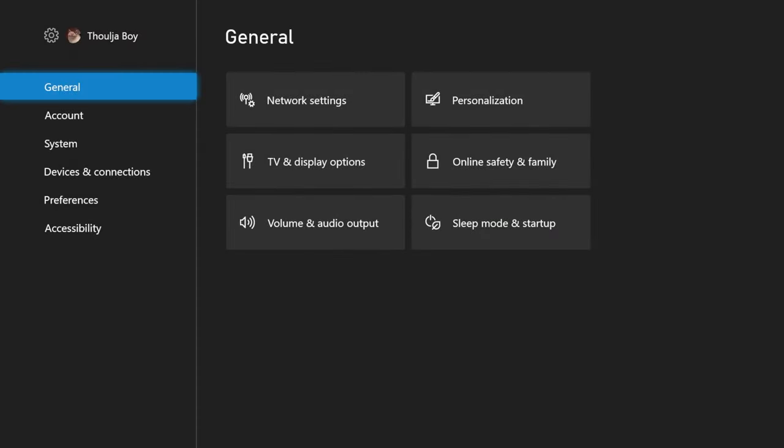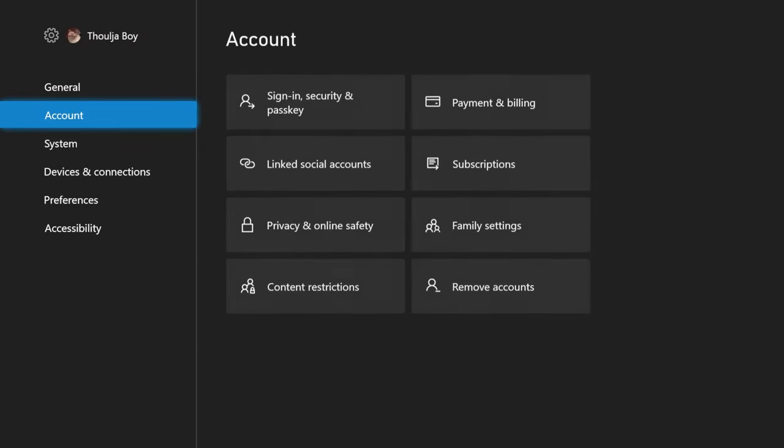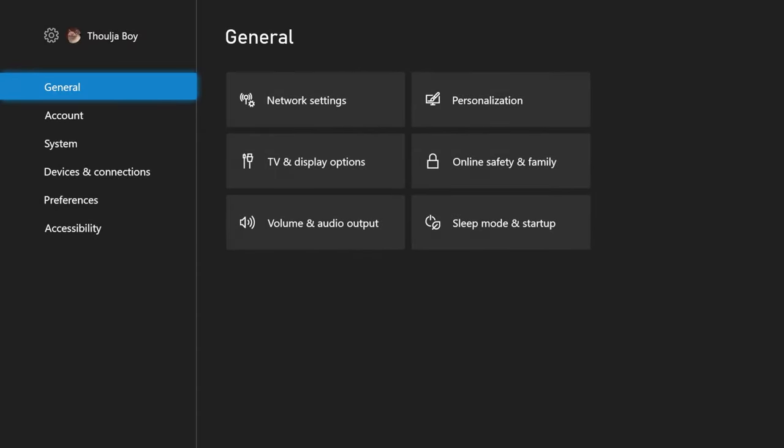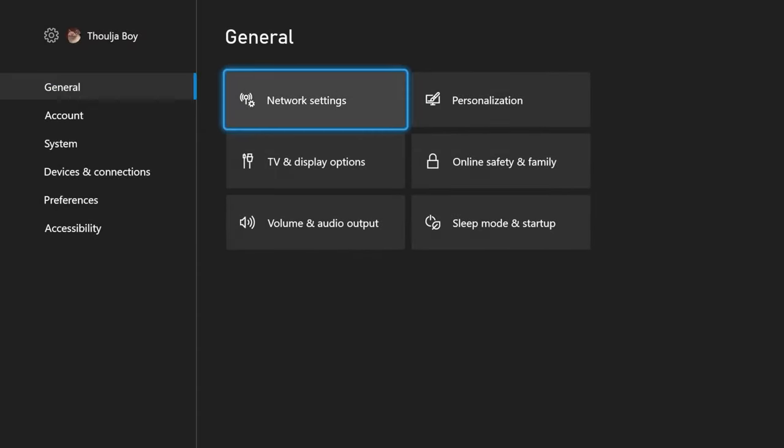Choose settings. Then once you're here, make sure you're in the general tab on this left side and then choose network settings.